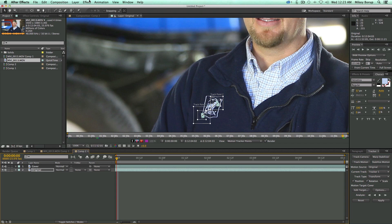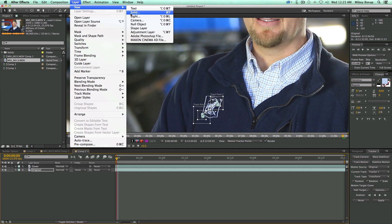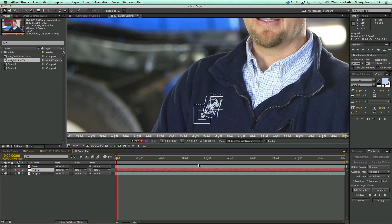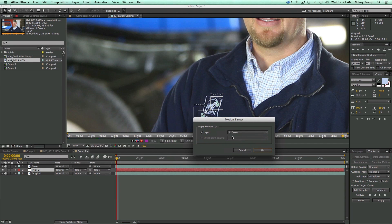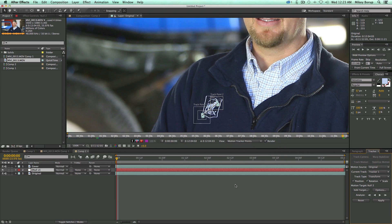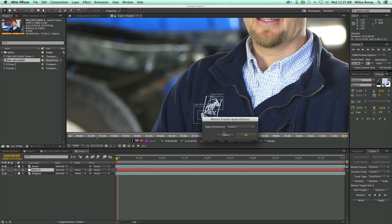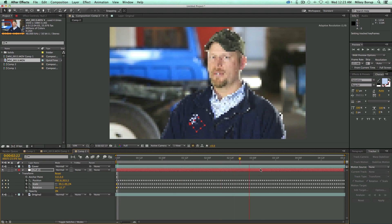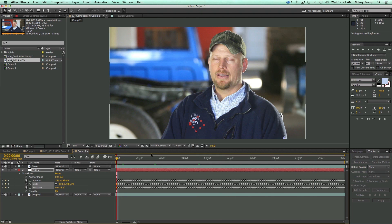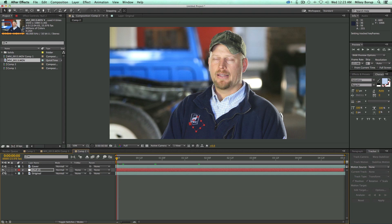Now I need a target to apply this to, and I don't have a null in here yet. So I'll go to Layer > New Null Object, and make sure the tracker is set to the null — right now it's set to cover, so I'll click it to null. Apply the X and Y dimensions. Now I've got this null object with that movement attached to it. I'll close that down and hide it.